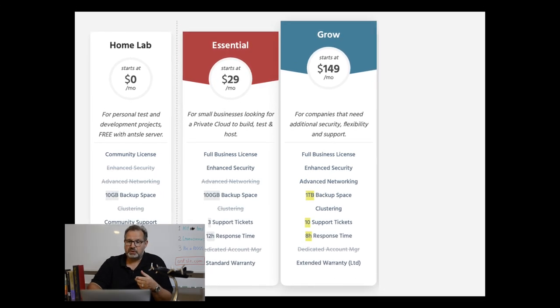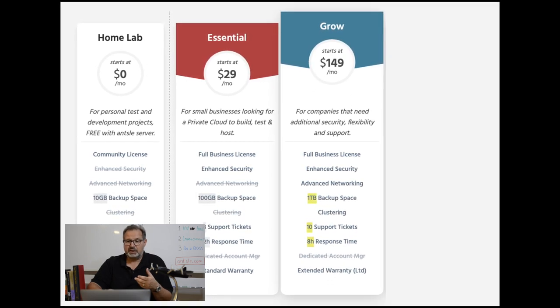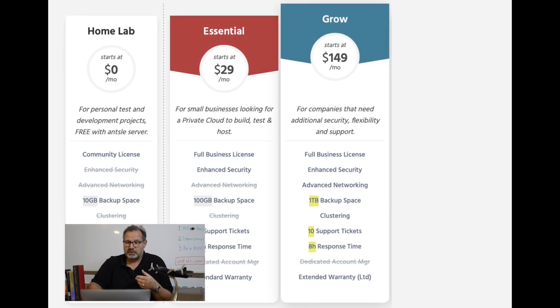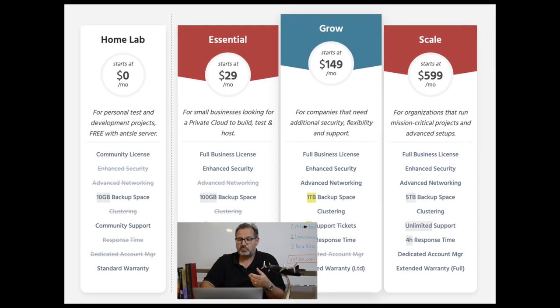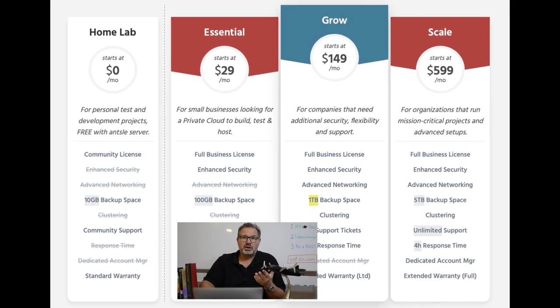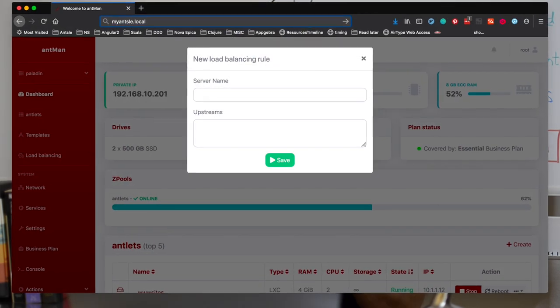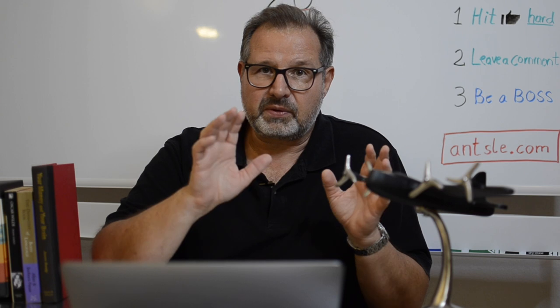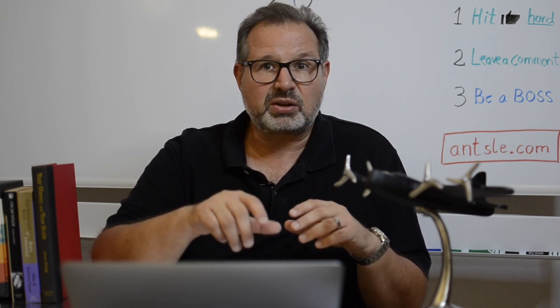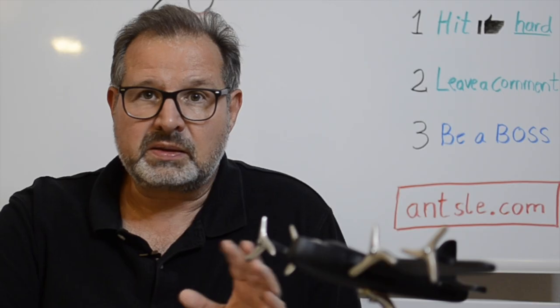With the Grow plan — our favorite and the plan most people go with — it's $149 a month. It's for companies that need additional security, flexibility, and support. You get one terabyte of backup space, clustering functionality, 10 support tickets, and faster support response time. With the Scale plan, you get five terabytes of backup space, unlimited support, and fast response time. The Scale plan also includes the upcoming functionality for hyper-converged infrastructure — redundancy failover, so if you have three nodes and one goes completely down, it doesn't hurt anything and everything keeps running. You also save all the money on those expensive SAN devices. The Scale plan has fantastic value.